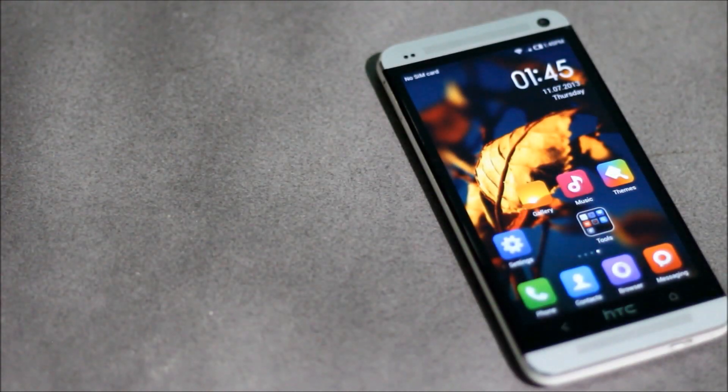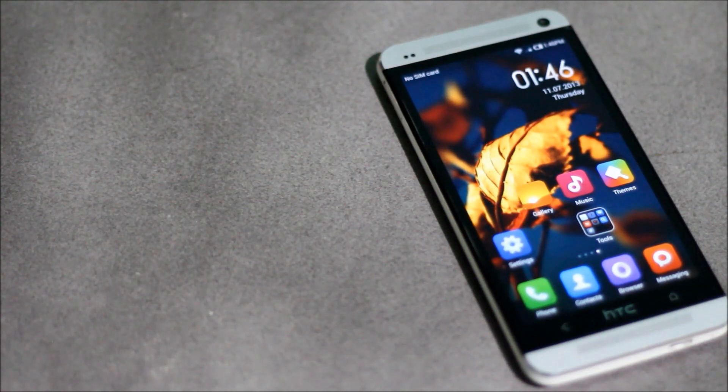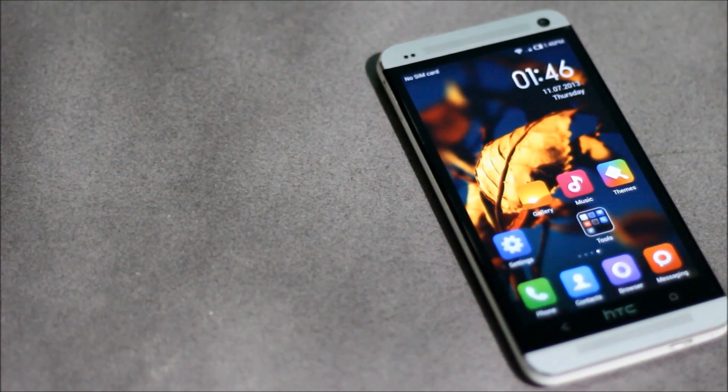Hey guys, in this video I'm going to show you how you can install the MIUI custom ROM on your HTC One.